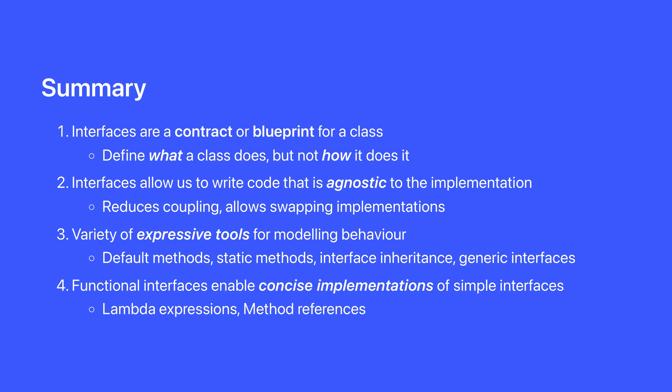So in summary, we've had a great time with interfaces. Interfaces are a contract or a blueprint for a class. They define what a class does, but not how it does it. Interfaces allow us to write code that is agnostic to the implementation, which reduces coupling and allows us to swap implementations based on context.